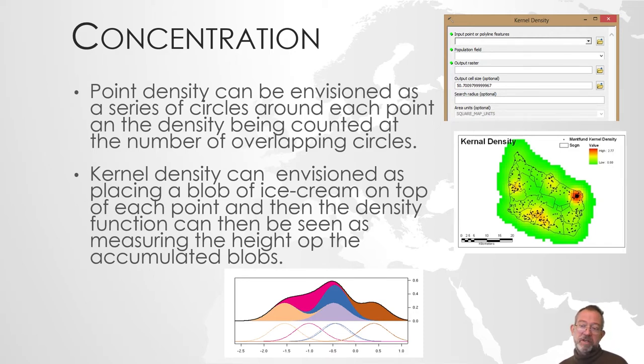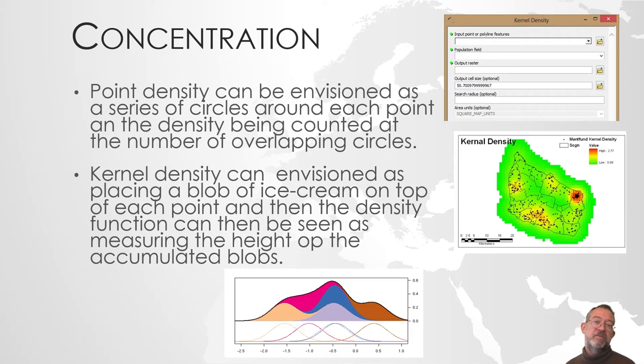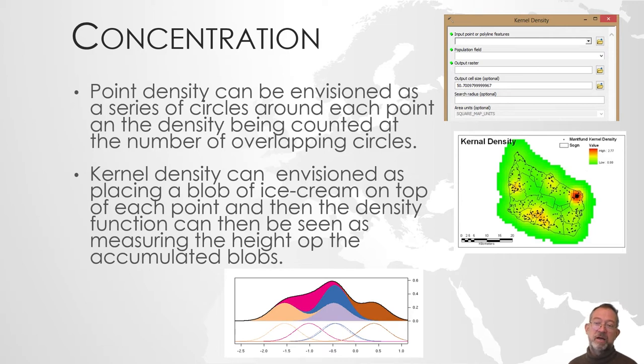We can compare this, if we look at our density tool, it basically created a series of circles around each one and then you count how many overlapping circles are here. If we look at our kernel density, what it does is that it, on top of each point, drops a blob of ice cream.